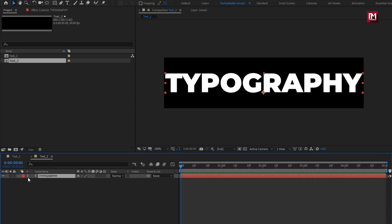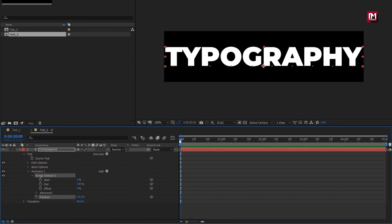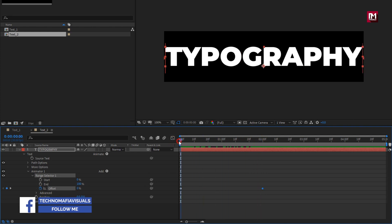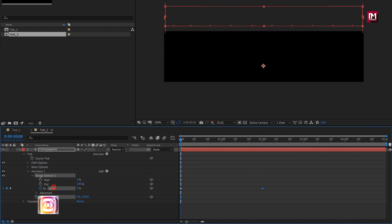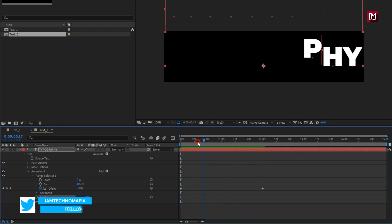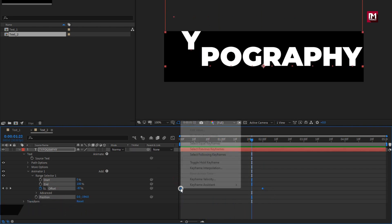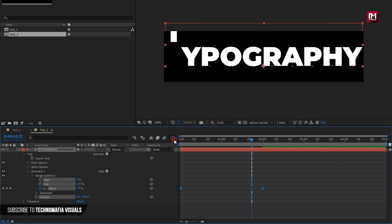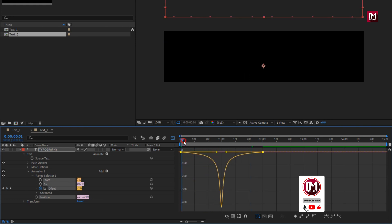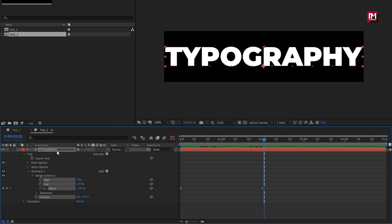Now let's animate the text. From Animate, add Position. In the range selector, at the start of the timeline, create a keyframe for Offset. Now add 2 seconds and set Offset to minus 100. Now here we will reduce the Y position value — set it to near about minus 200. You can see the preview. Select the created keyframes and change keyframe assistant to Easy Ease. Adjust the speed graph as shown. Perfect. Here our Text 2 is ready.